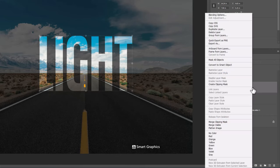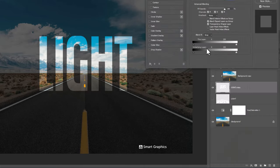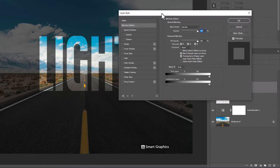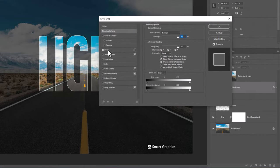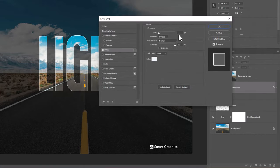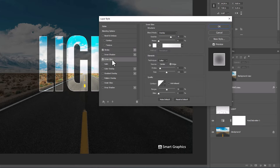Right click on text layer and choose blending options. Choose stroke and follow the process. Choose inner glow and follow the settings.